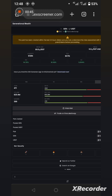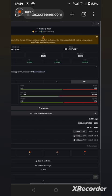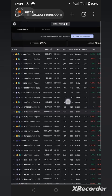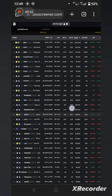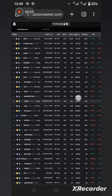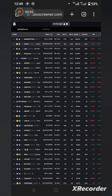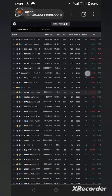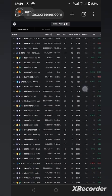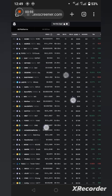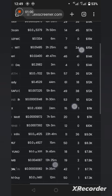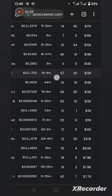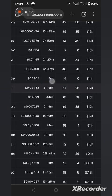These are all coins that were just launched very recently. Look at this one here, this one was launched three minutes ago.